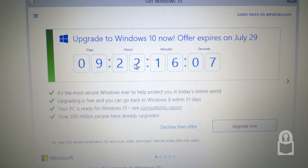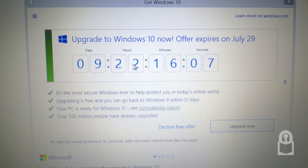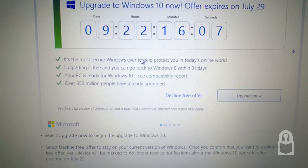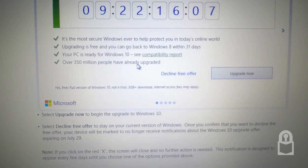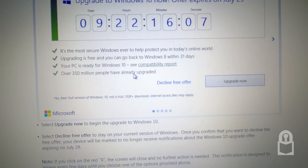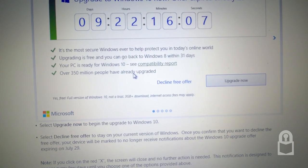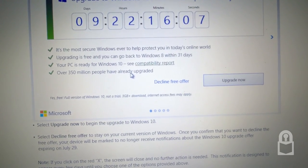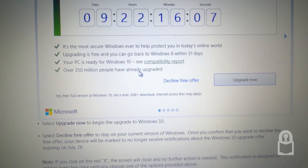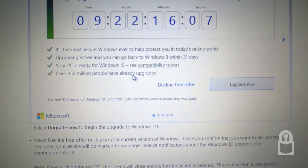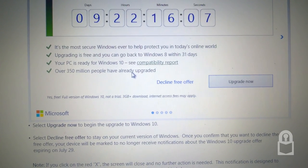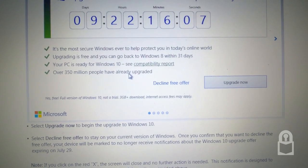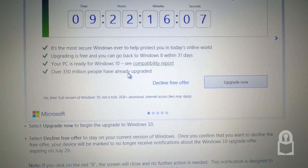Nine days left, 22 hours, 16 minutes, and 7 seconds. It's the most secure version of Windows ever. It's the most secure Windows ever to help protect you in today's online world. Upgrading is free and you can go back to Windows 8 within 31 days.